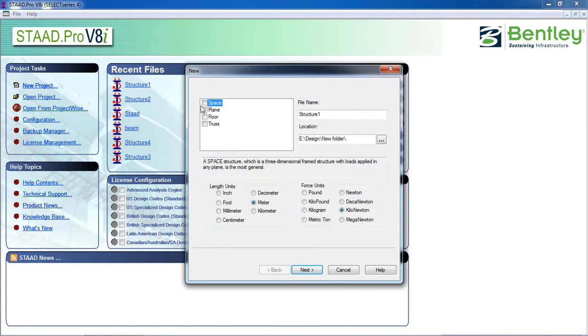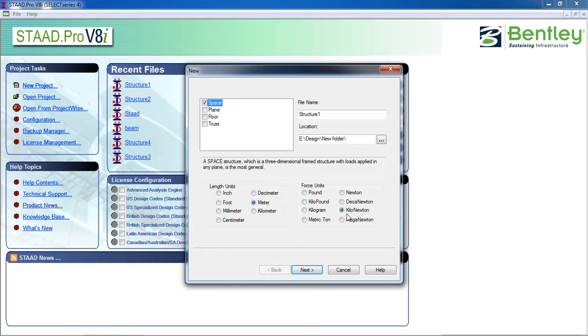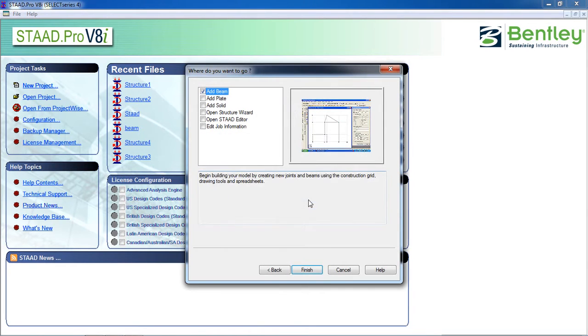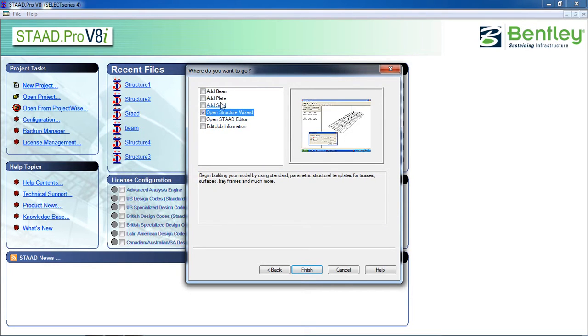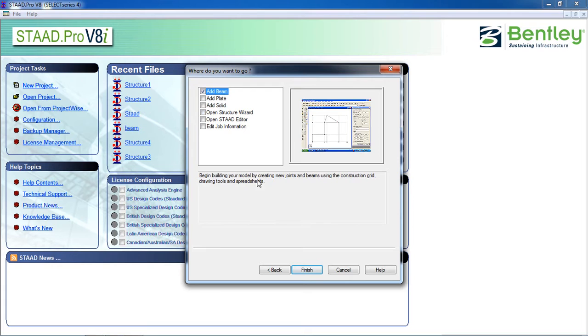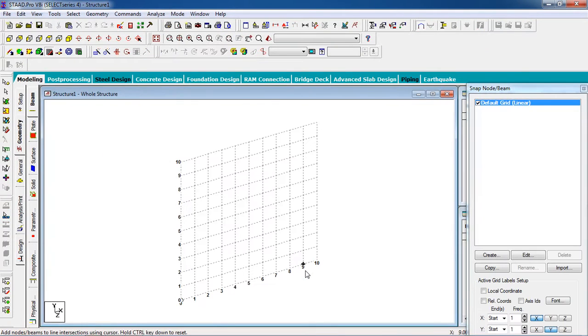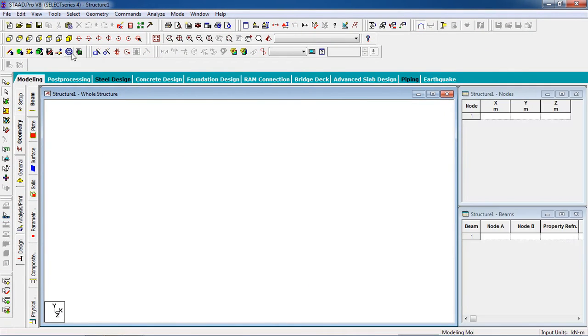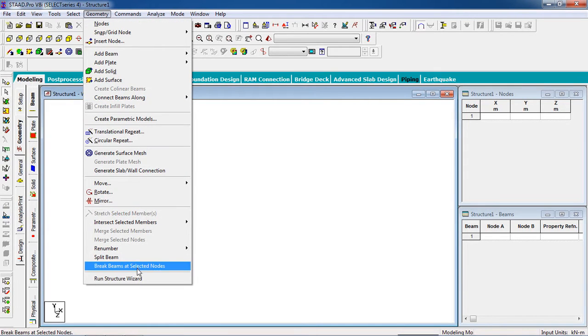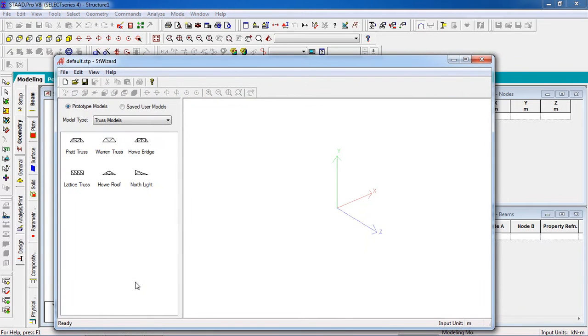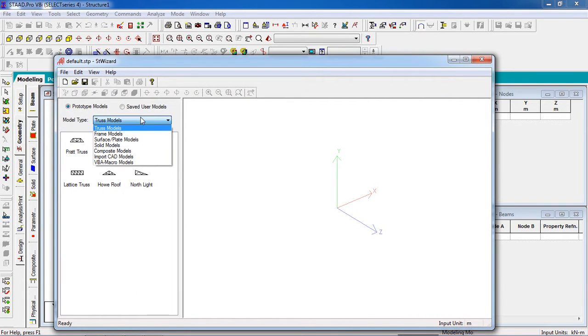Click on Space. You can have the name and location, select the unit and give the force unit, and click on Next. You can click here. We have, or you can go to Geometry and Structure Wizard. The model will be a frame.